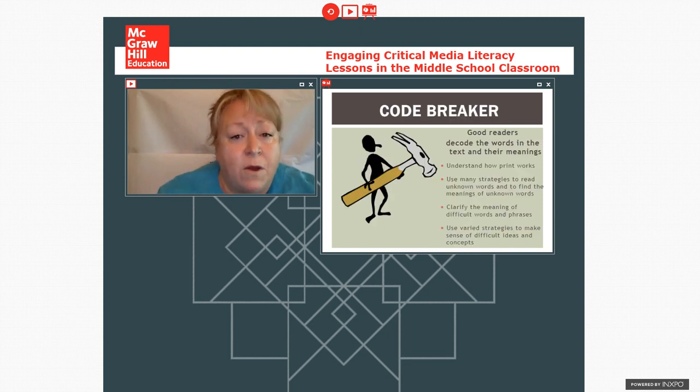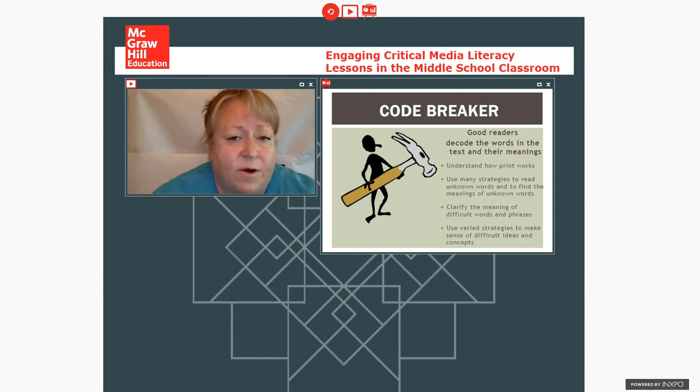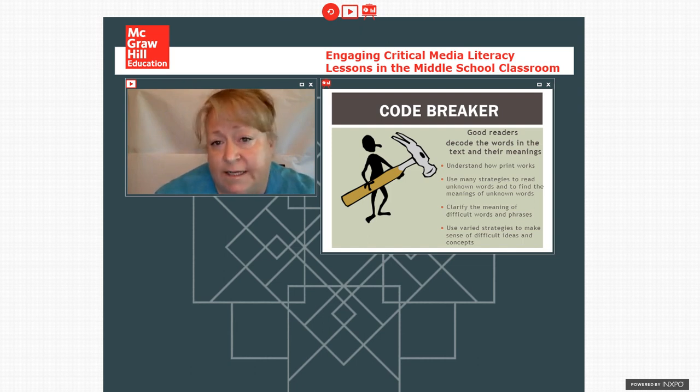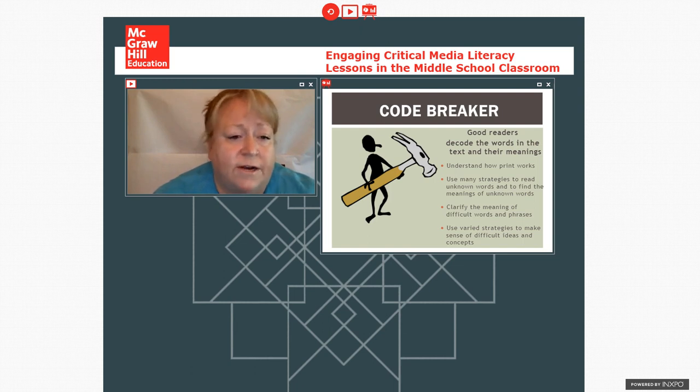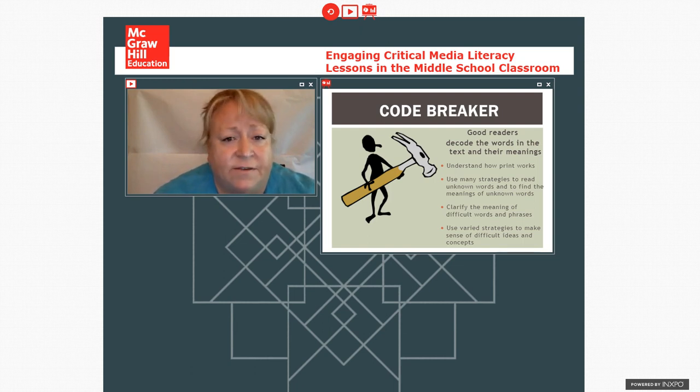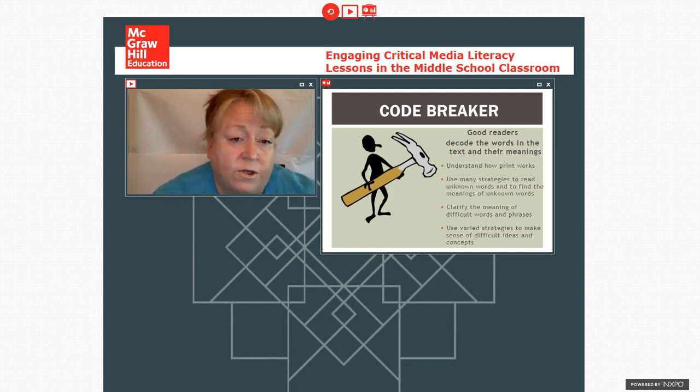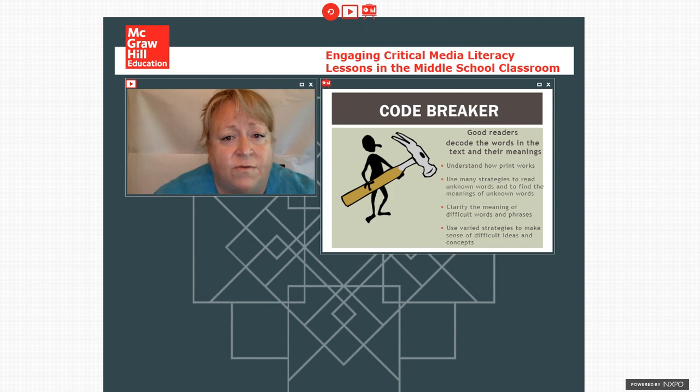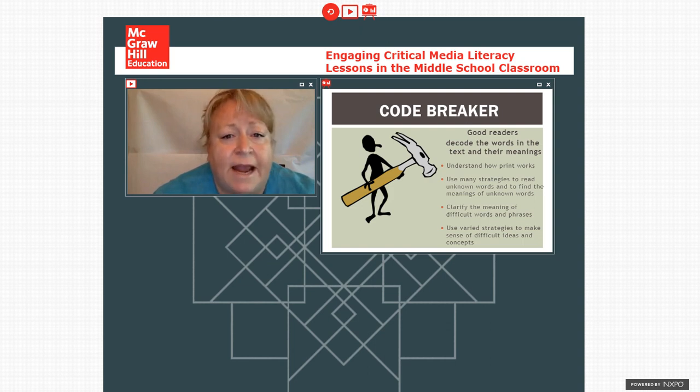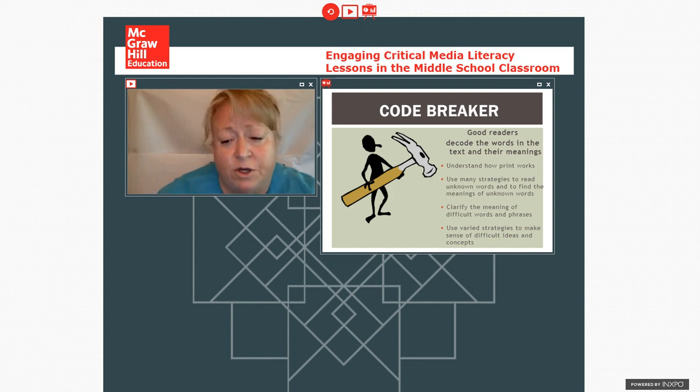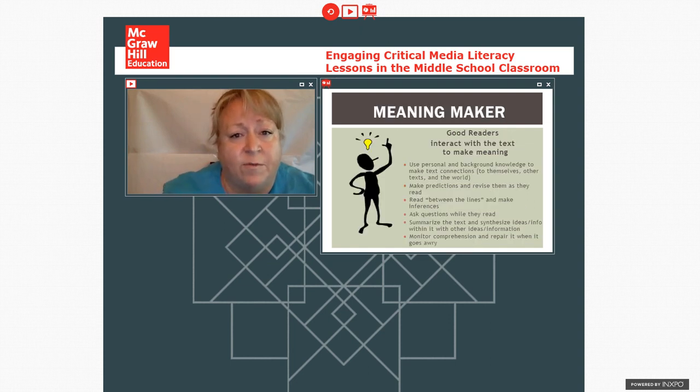For most teachers, code breaker is not going to be a surprising role. It includes all the things that we think of as breaking the code of text, knowing how print works, understanding how to read different layouts of text on a page, understanding how to decode unknown words, figure out what they might mean, but also phrases, and having some multiple strategies for working on the code itself. So code breaker, most teachers are pretty comfortable with that.